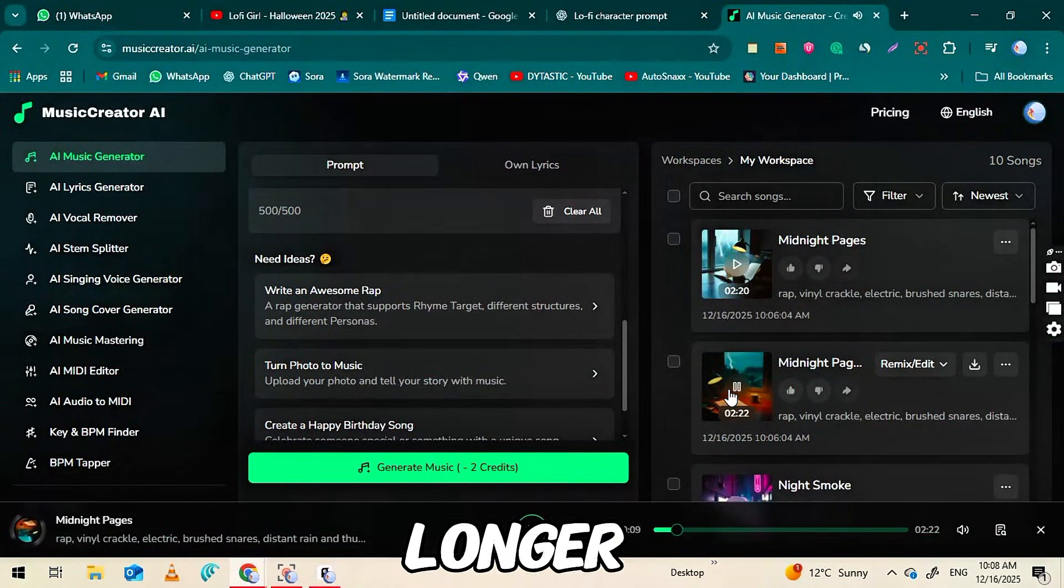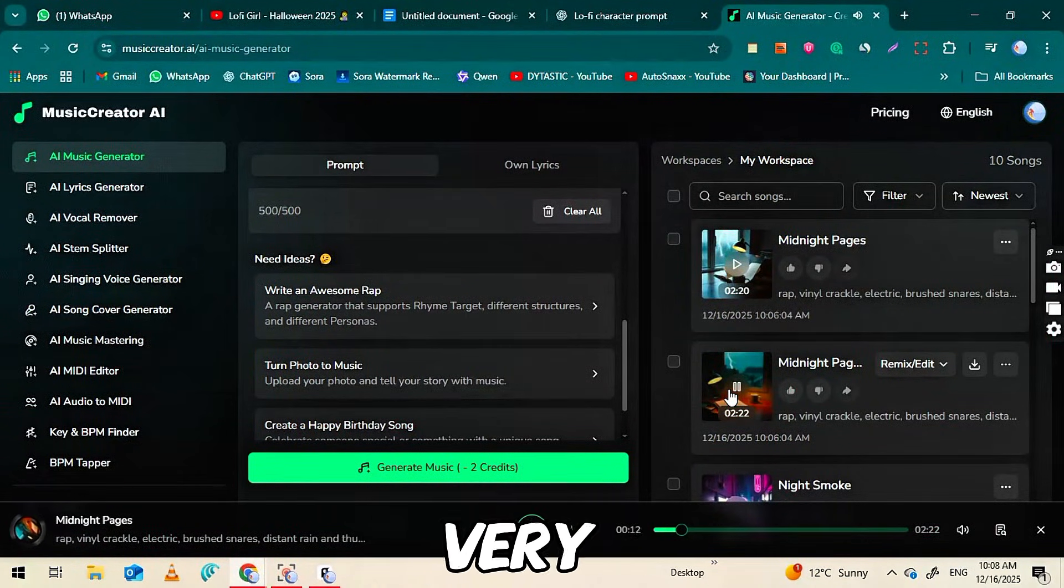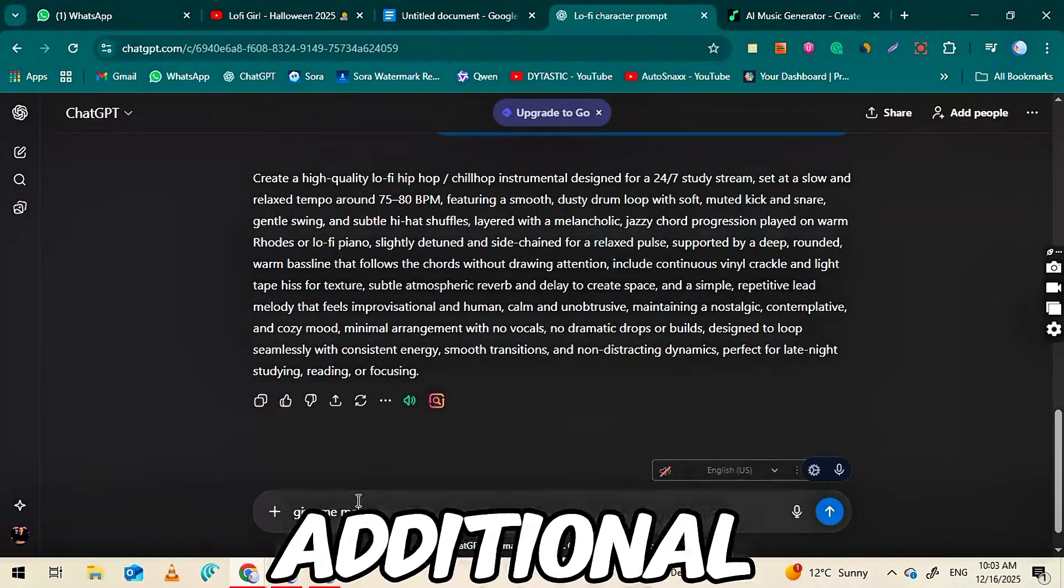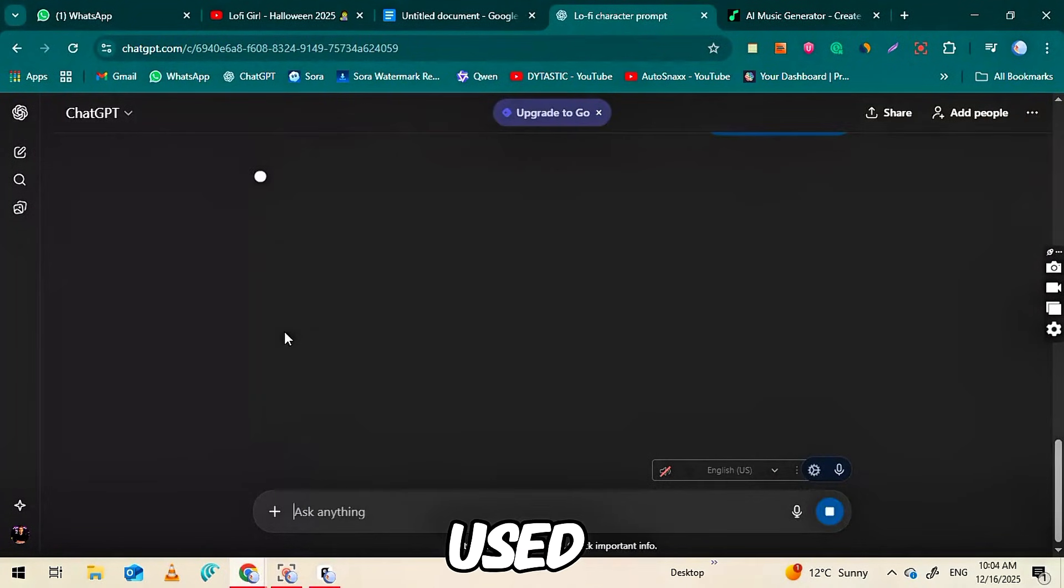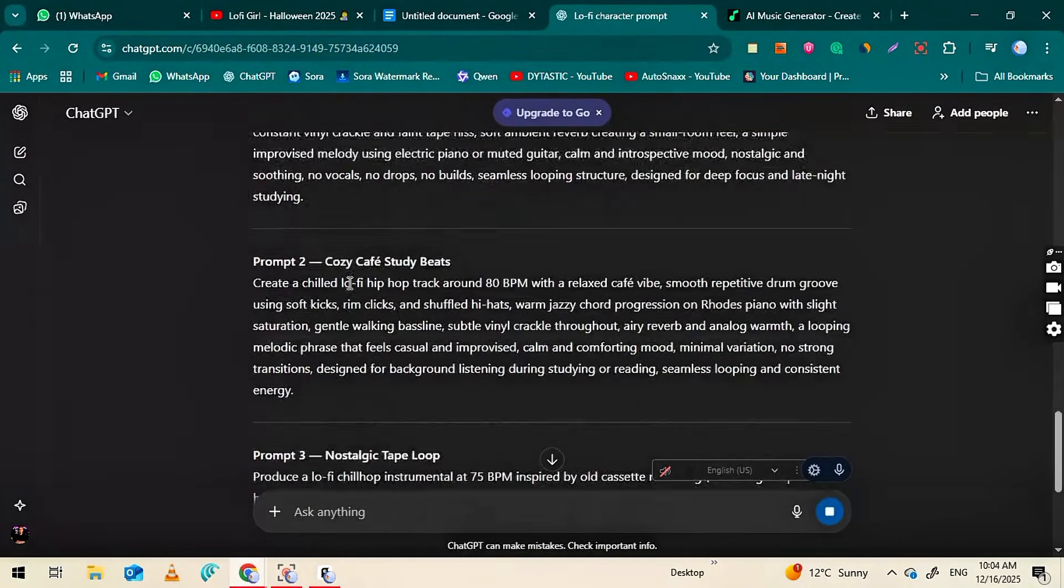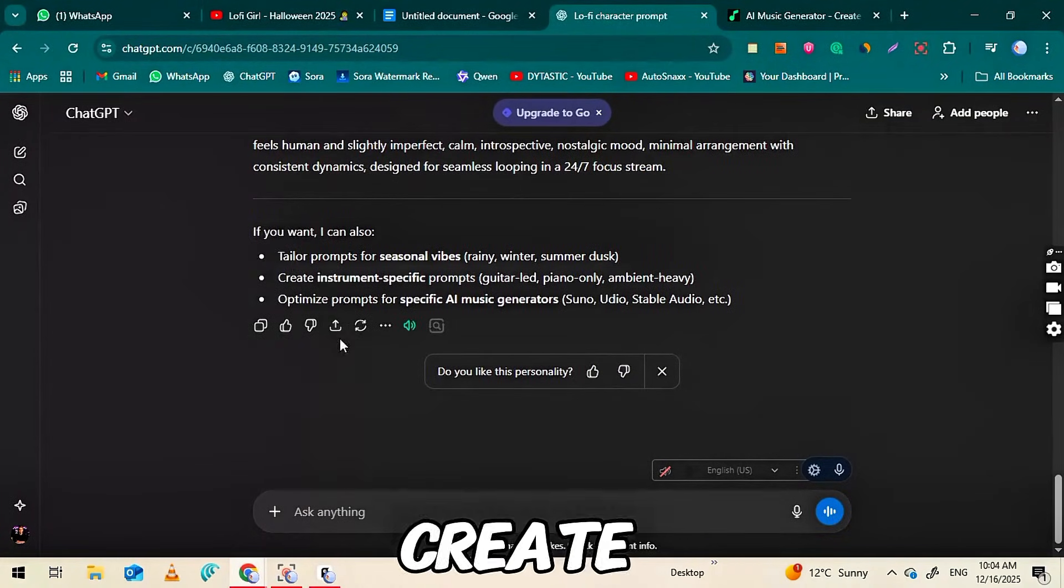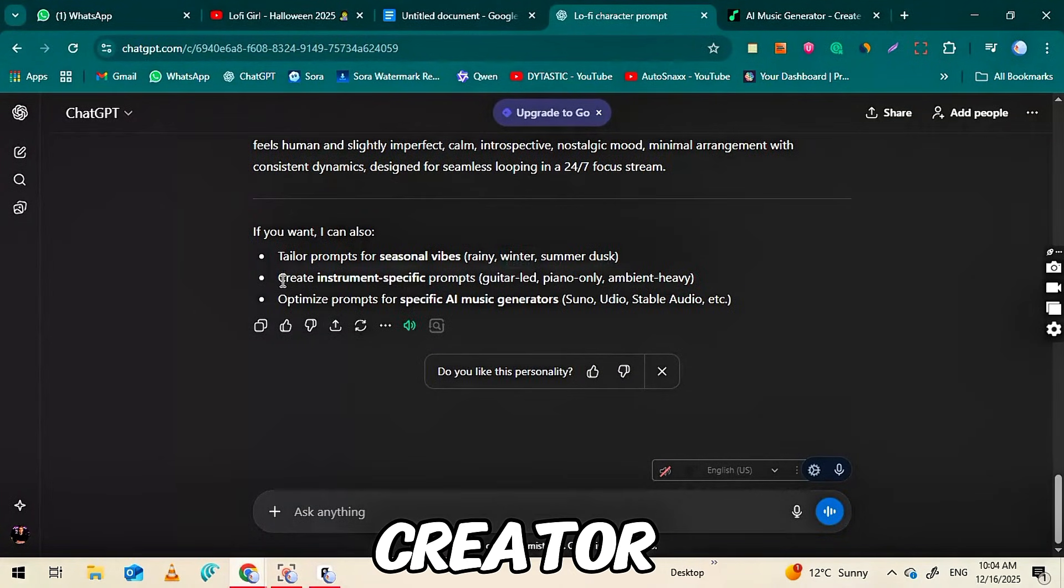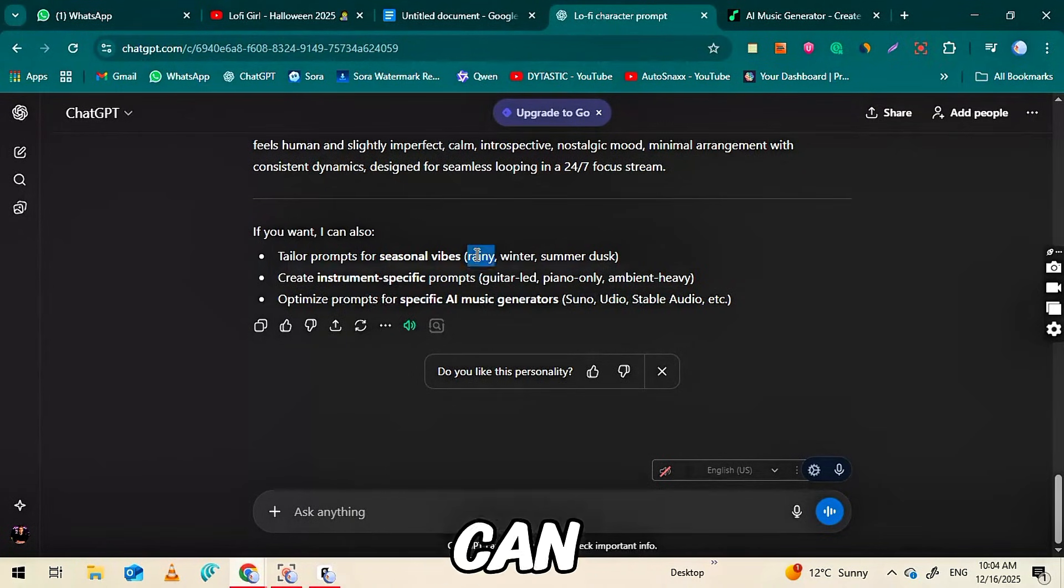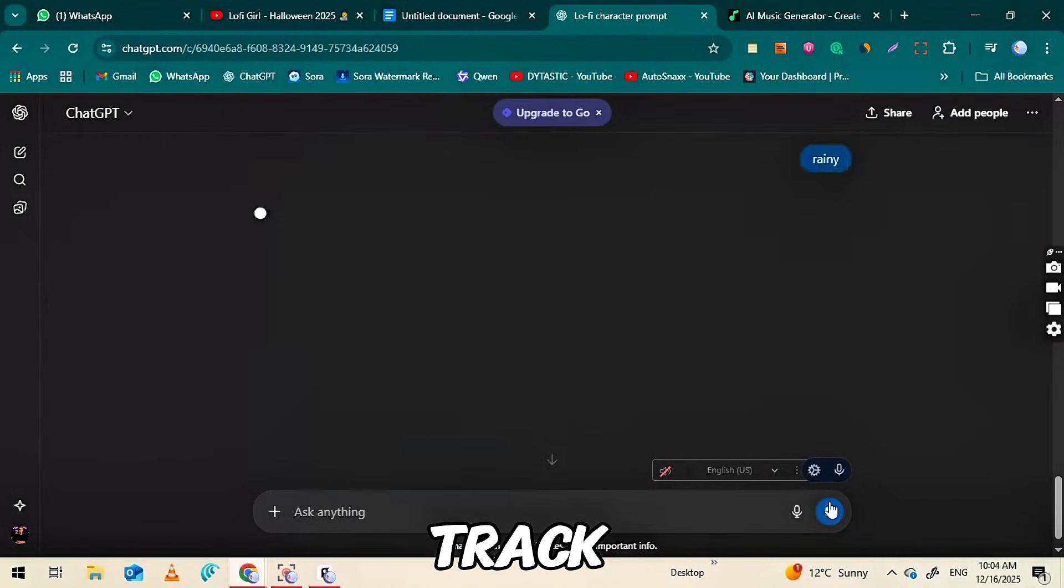If you want to make longer lo-fi videos like one or two hours, it's actually very simple. You can ask ChatGPT to generate additional prompts based on the first one you used, giving you new variations of your track. Each prompt will allow you to create a music segment using musiccreator.ai.